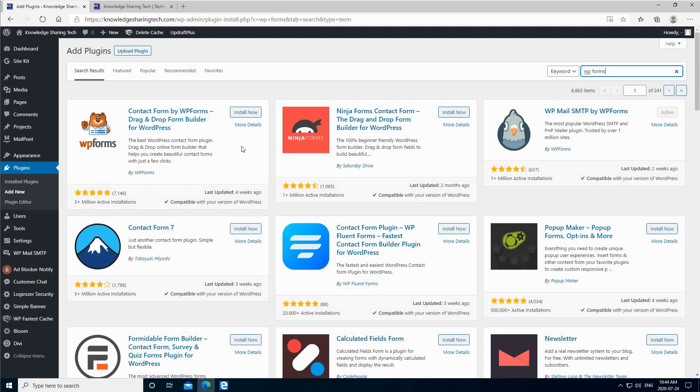There are two versions of this, the lite version which is free and the pro version. When you install it, it will install the free version and you can activate it by purchasing a license, but for this video I'm going to show you only the free version.